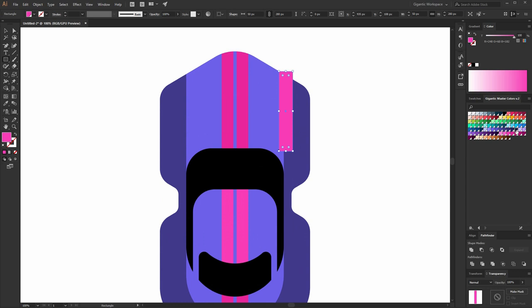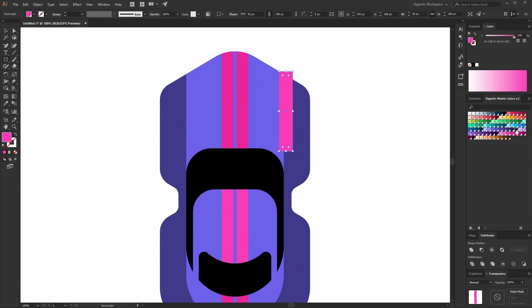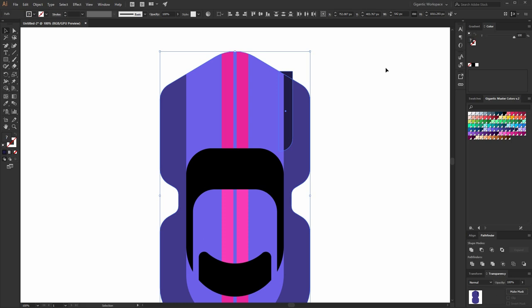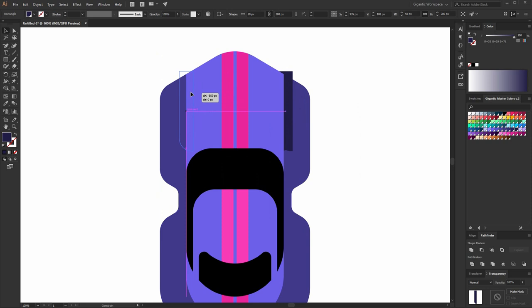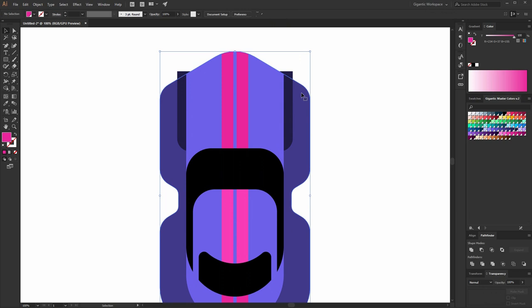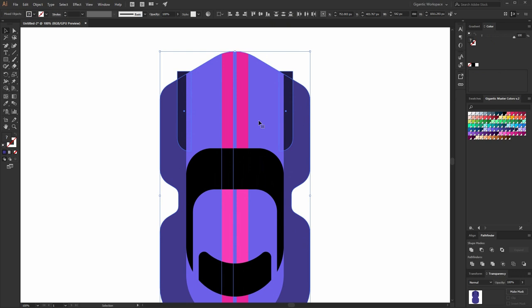Now here I can add one more detail — it will be dark purple. Send to back. And I will copy it — Ctrl-C, Ctrl-F. Reflect it. Move it here. Now copy the basic shape of the car — Ctrl-C, Ctrl-F. Select it together with these lines. Divide. And delete everything except these lines.